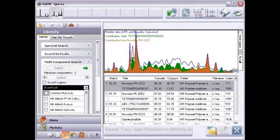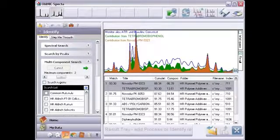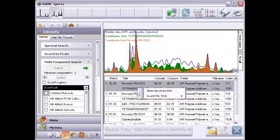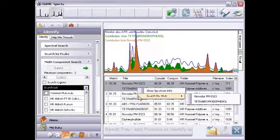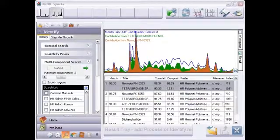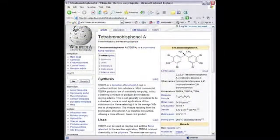To conclude, the first component is my base plastic. But what is the second one? If I right-click here and choose Search the Web, and then select the second component, the web search identifies it as a brominated flame retardant and a regulated material.